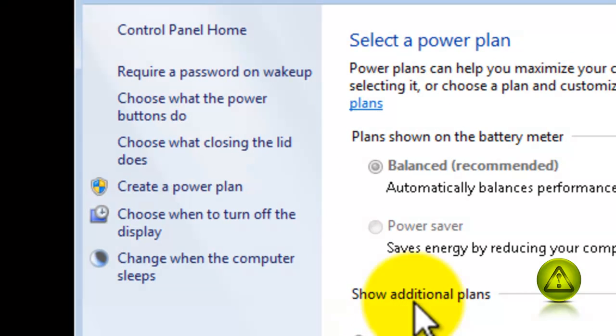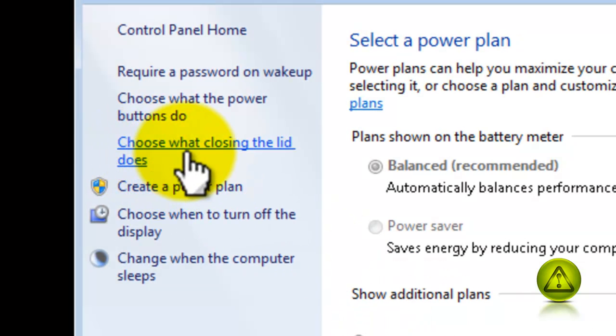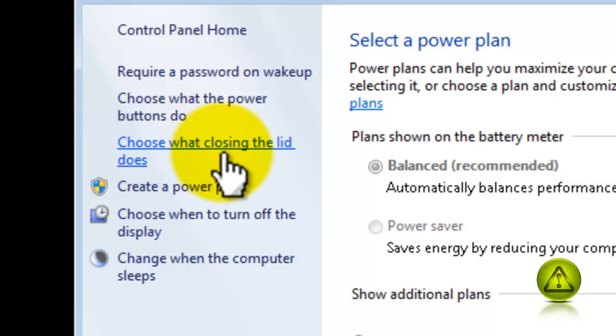And here under control panel home, click on choose what closing the lid does.